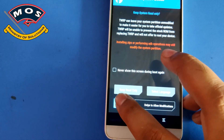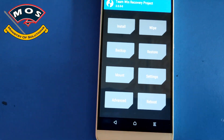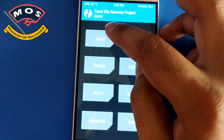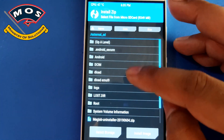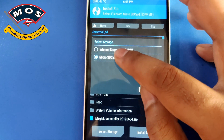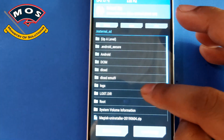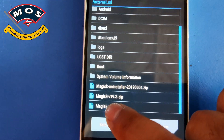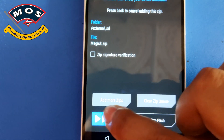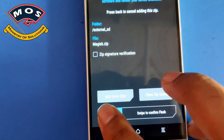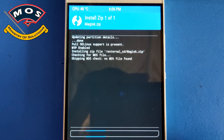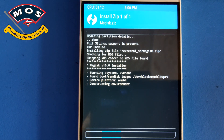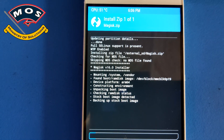In TWRP, swipe to allow installations, then tap on Install and navigate to your SD card. The root file is Magisk.zip — you should copy this file to your SD card before proceeding. Select it to begin flashing. The flashing process will take about 30 to 40 seconds.